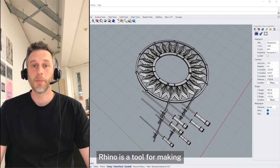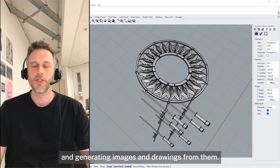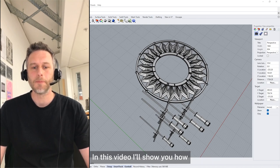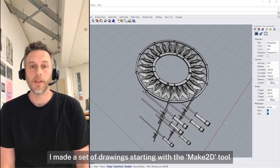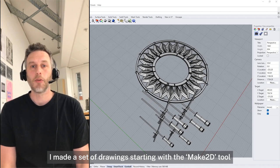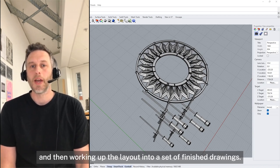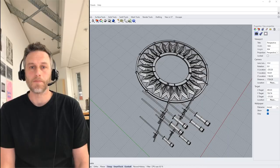Rhino is a tool for making three-dimensional models and generating images and drawings from them. In this video I'll show you how I made a set of measured drawings, starting from the Make2D tool and then working up the layout into a set of finished drawings.